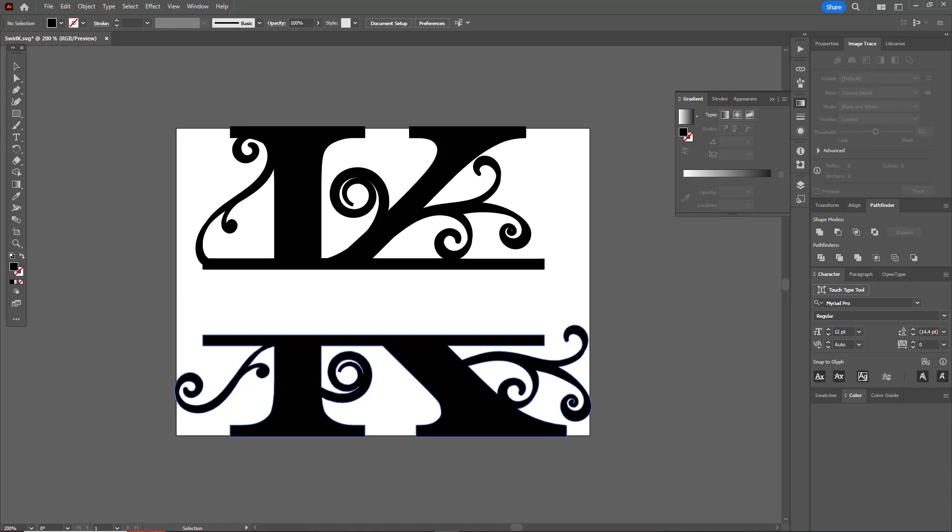So that is how to make lines thicker in Illustrator using the offset tool. Thanks a lot, we'll see you next time.